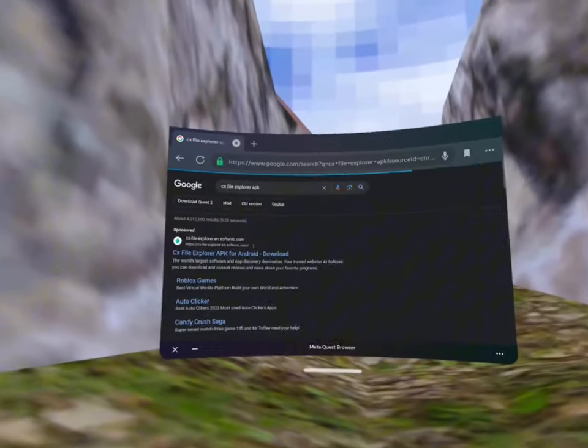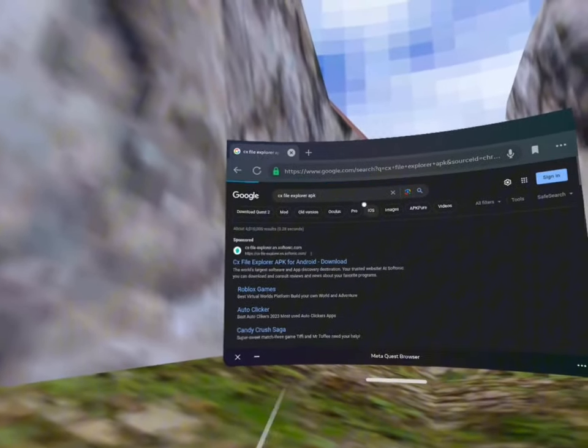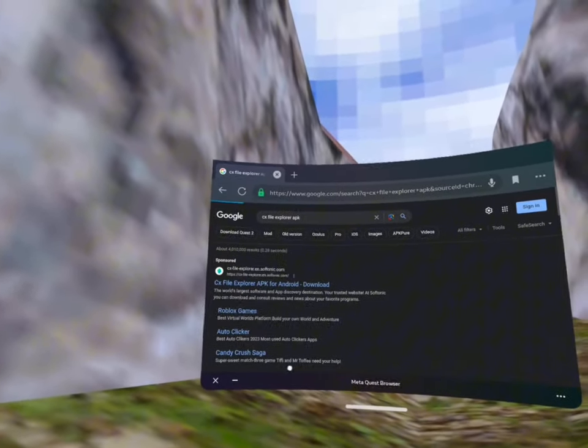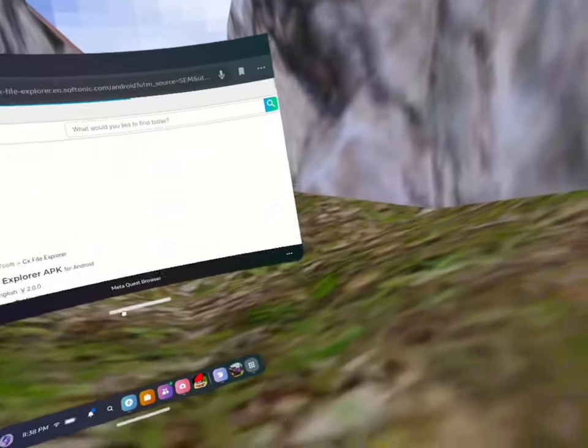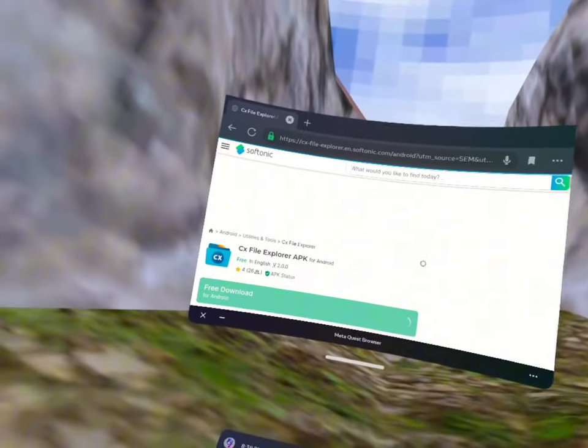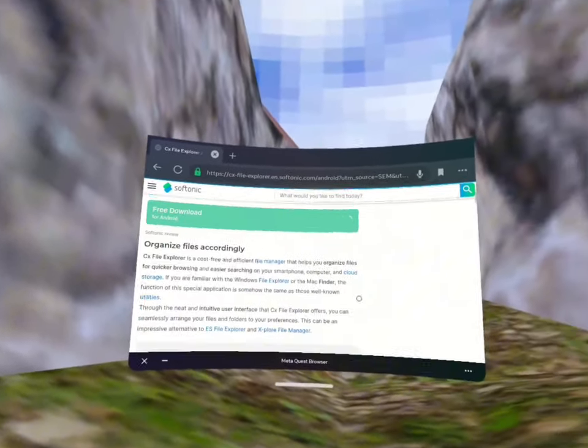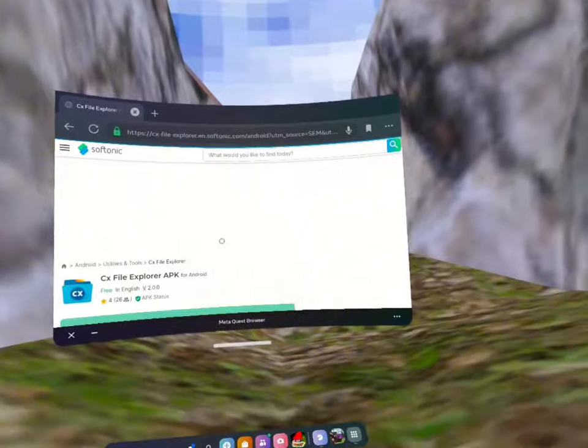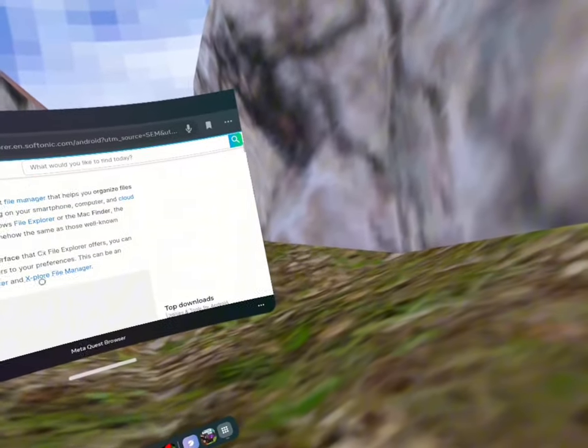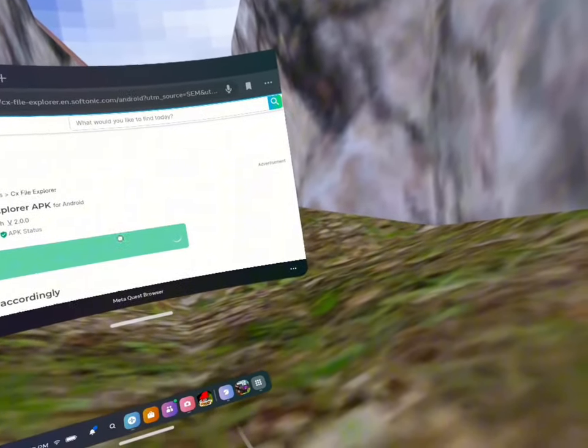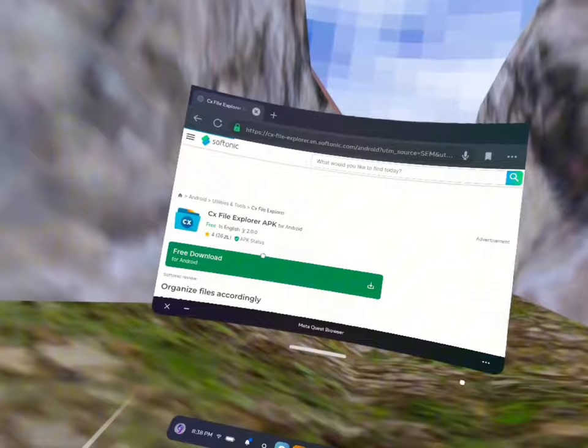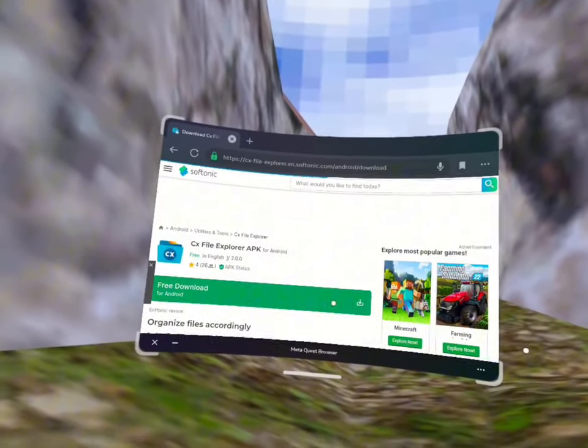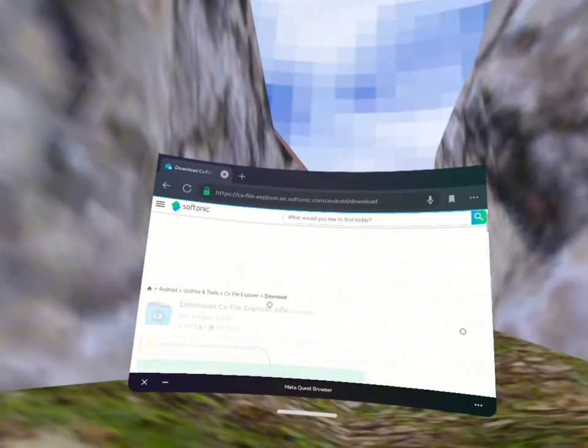And it should be this one, CX file explorer for Android download. I didn't know that I got that. I deleted it, but yeah, I'm sorry, but it works. Just trust me on this one.